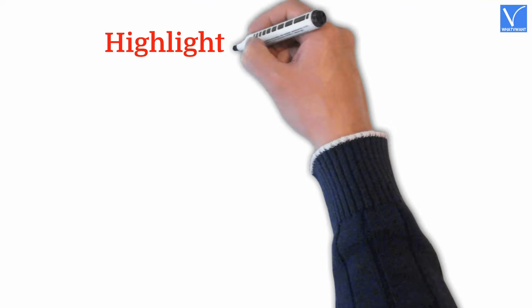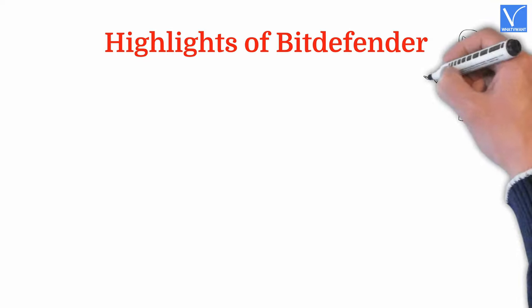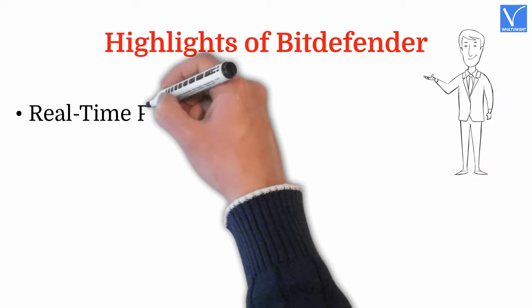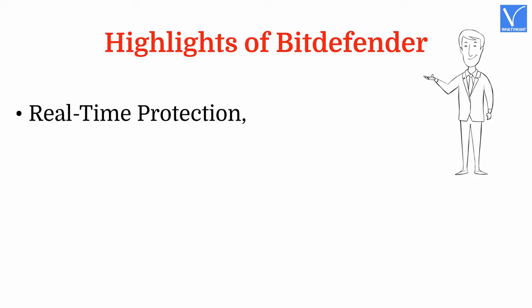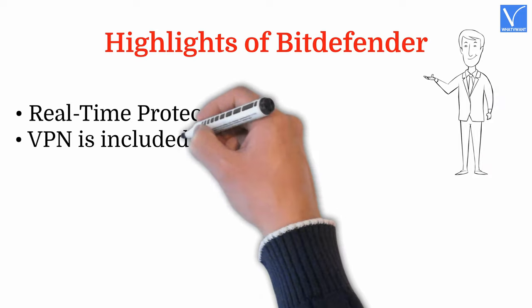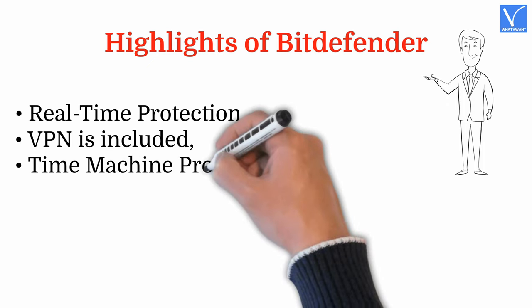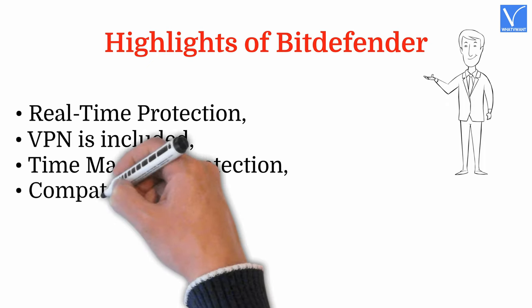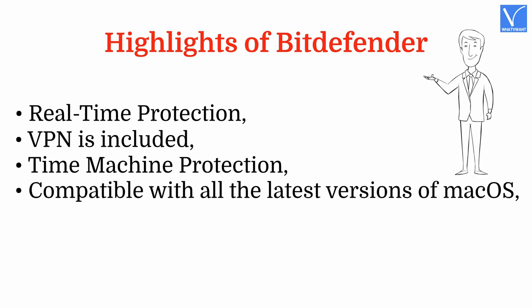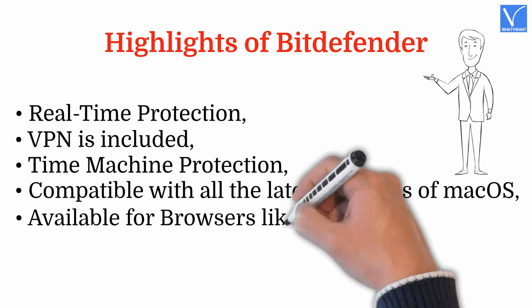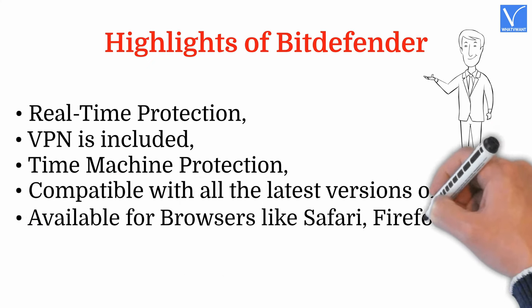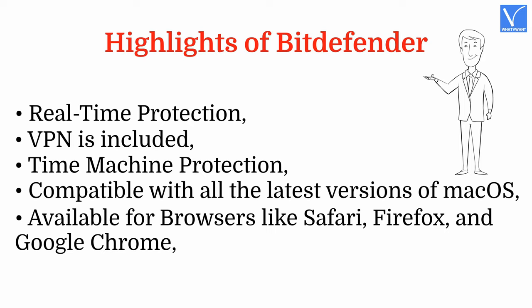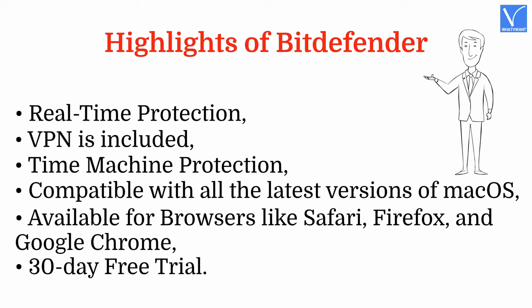Highlights of Bitdefender: Real-time protection. VPN is included. Time machine protection. Compatible with all the latest versions of macOS. Available for browsers like Safari, Firefox, and Google Chrome. 30-day free trial.